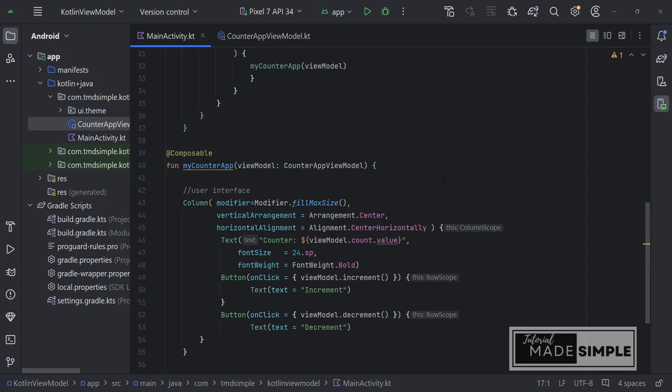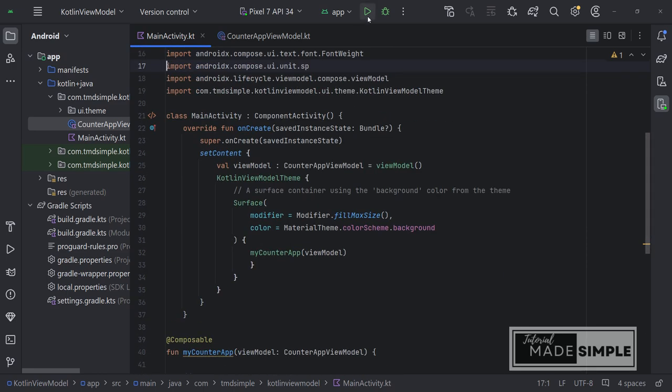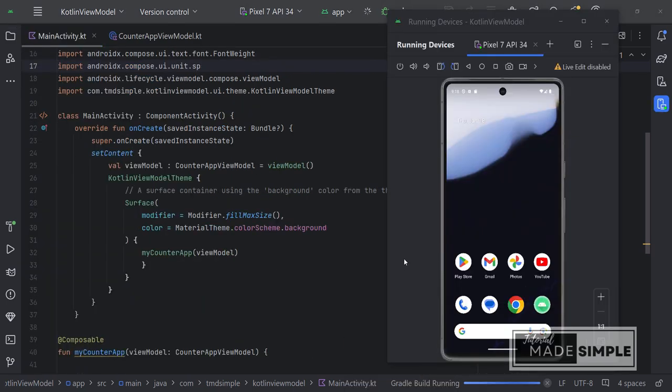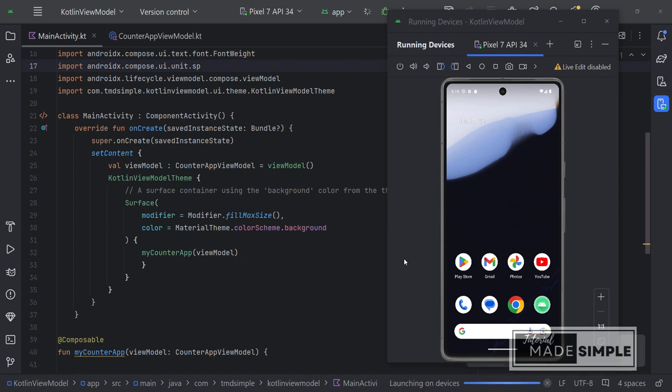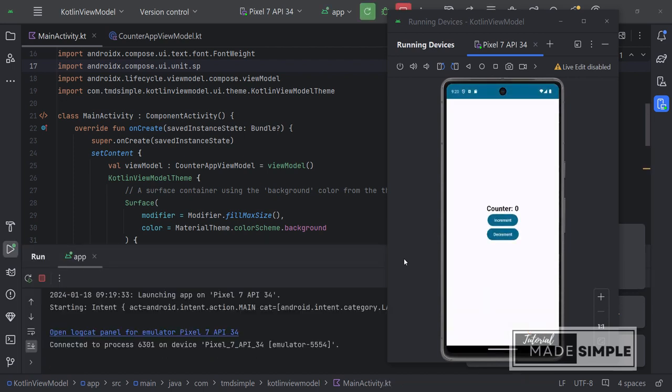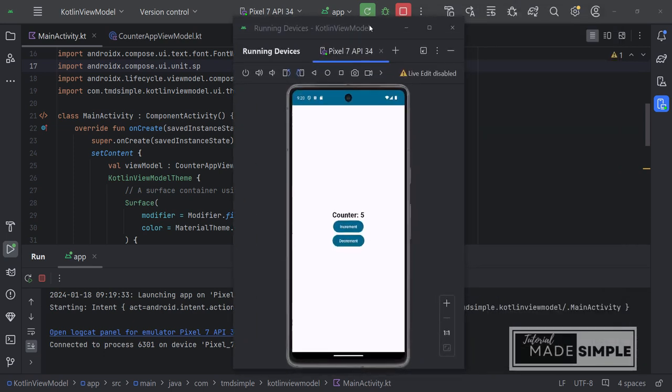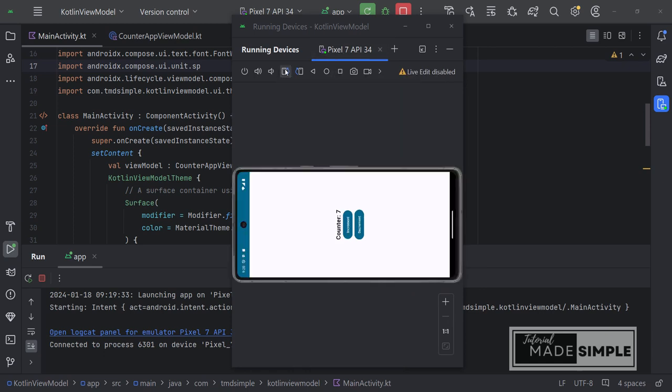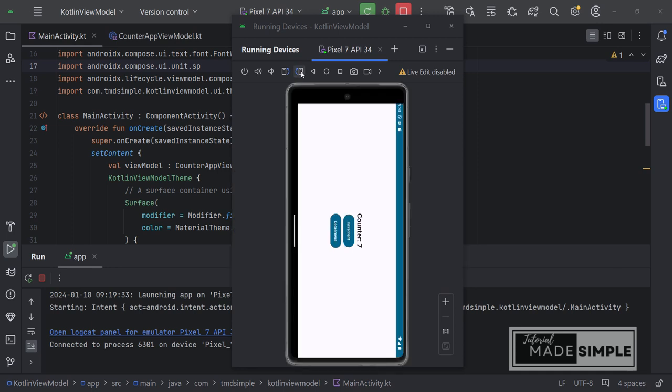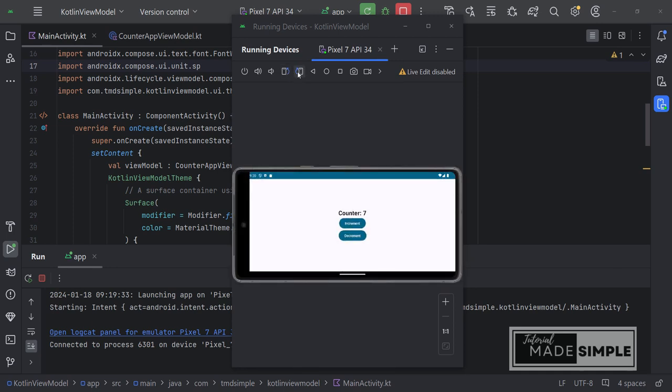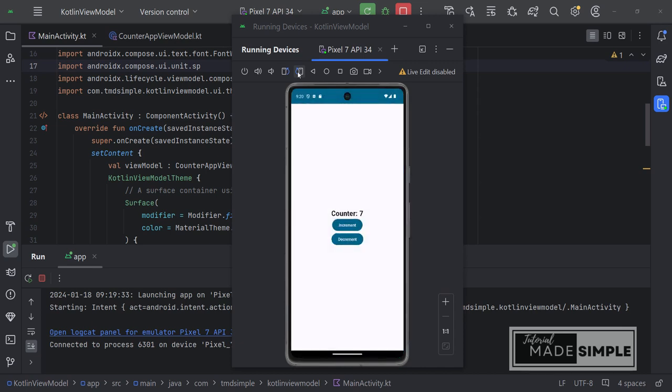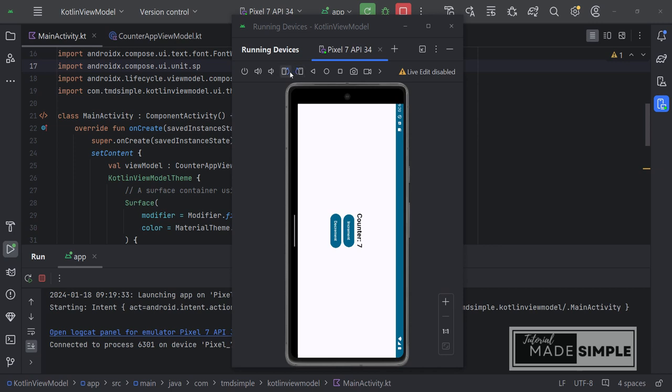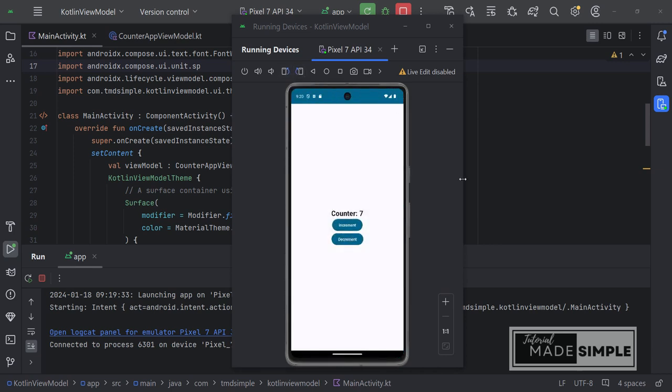Now let's try our application and see whether our variable is going to be stored or not. Let's increment a little bit and then let's turn around our phone. And we can see even though it did refresh the user interface, basically rebuilding everything, but our state has maintained. And now our number 7 is still there.